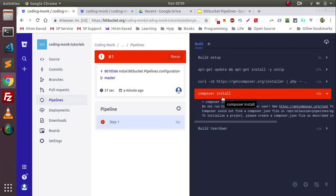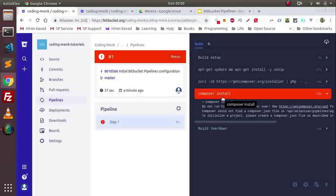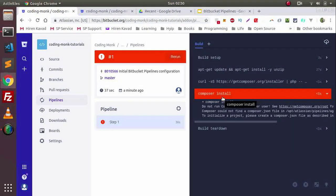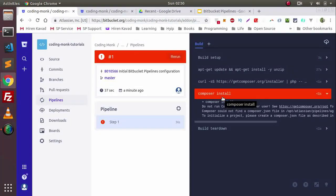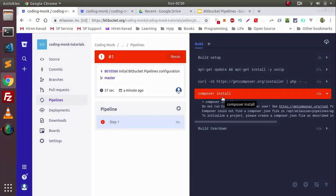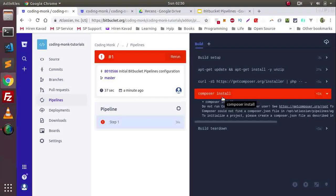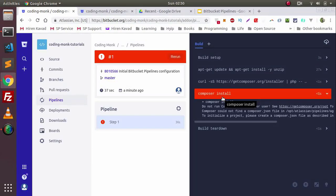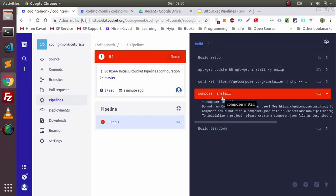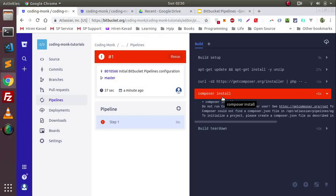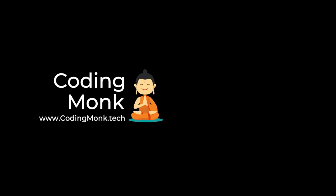In the next video tutorial, I will show how to do continuous deployment as well, and we will take a live project example on a Digital Ocean VPS server with Bitbucket Pipelines. Thank you very much for watching this video. Don't forget to subscribe and hit the bell button. Thank you so much.